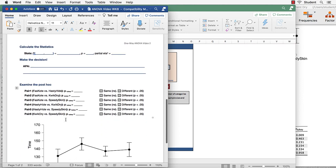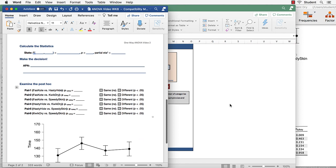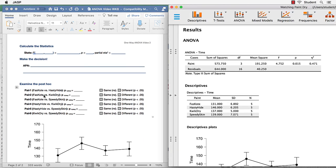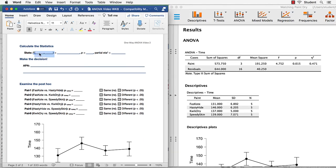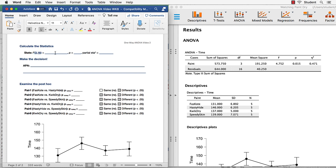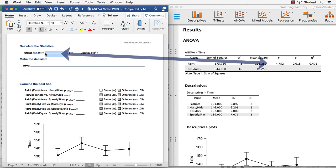What is left? We calculate the statistics. We actually do that F test. The degrees of freedom for this F test are 3 and 16. The F value 4.75.